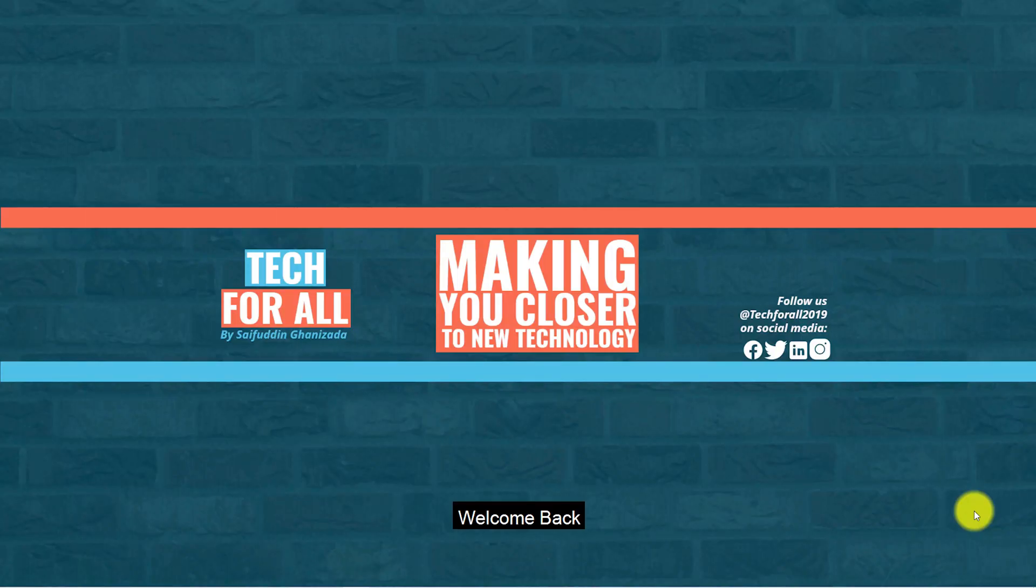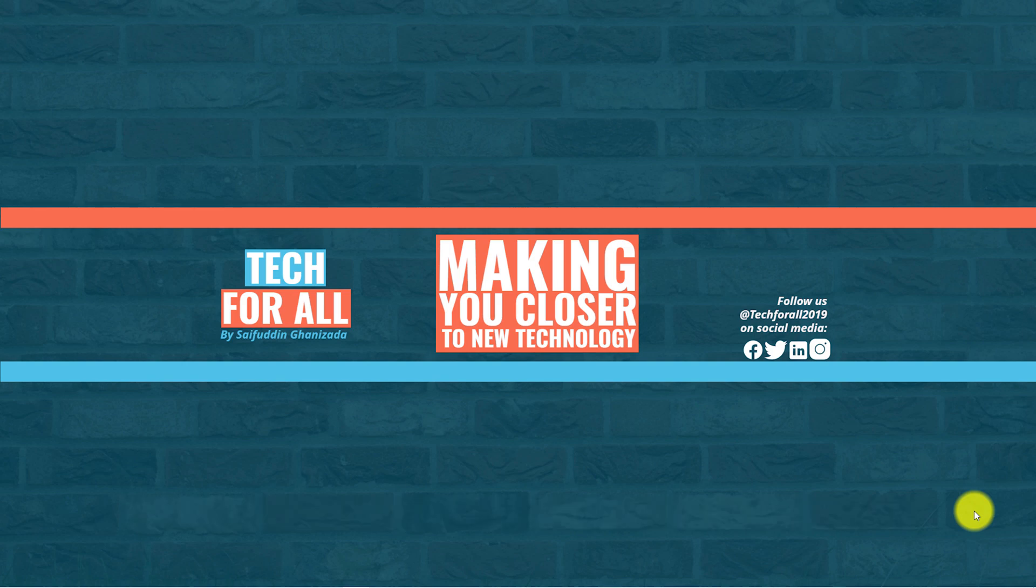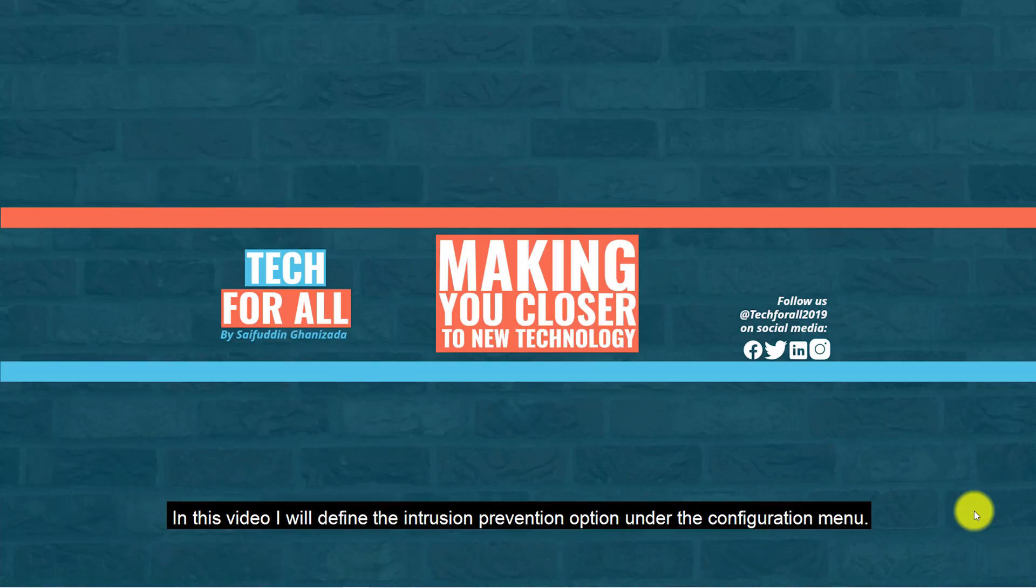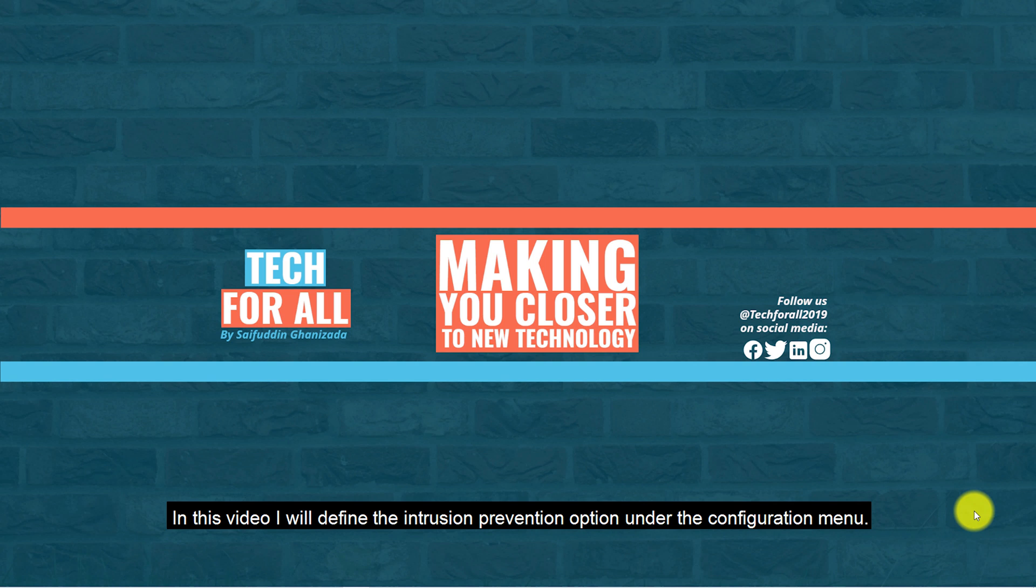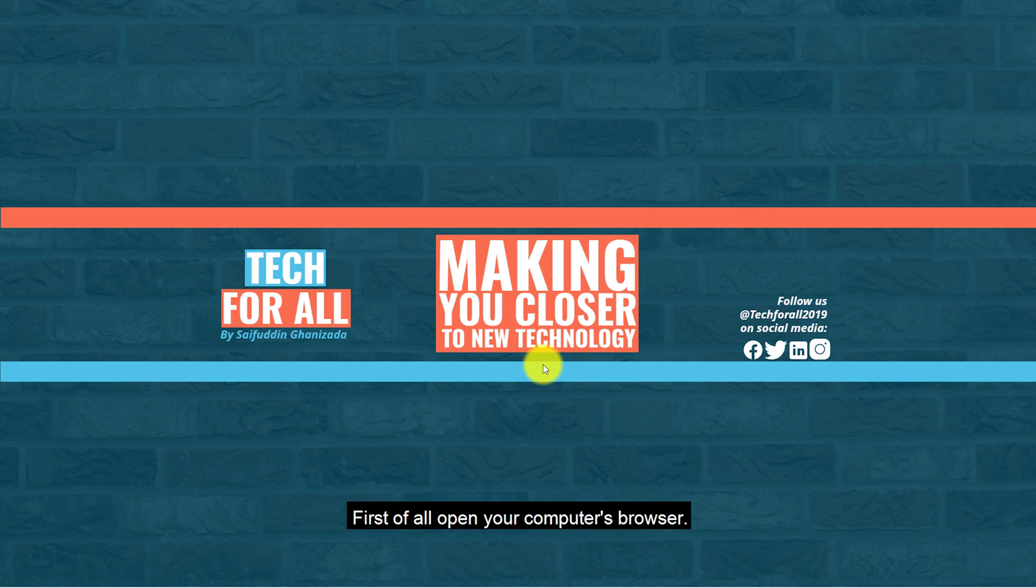Hey guys, welcome back. This is Saifuddin Ghinizala with another tutorial on the KirioControl U2M configuration series. In this video I will define the intrusion prevention option in the configuration menu. Let's start. First of all, open your computer's browser and login to the KirioControl administration panel.